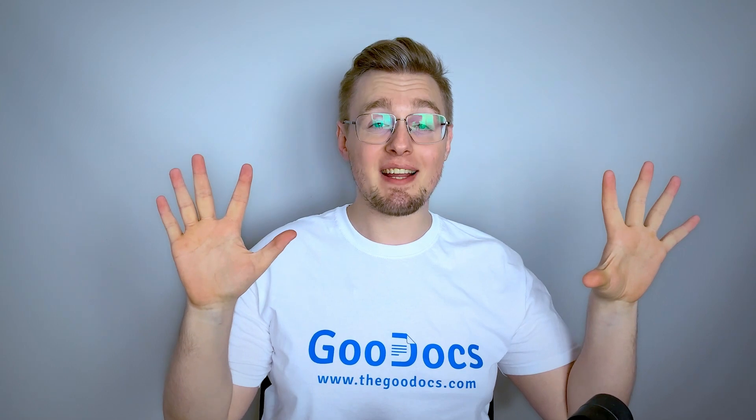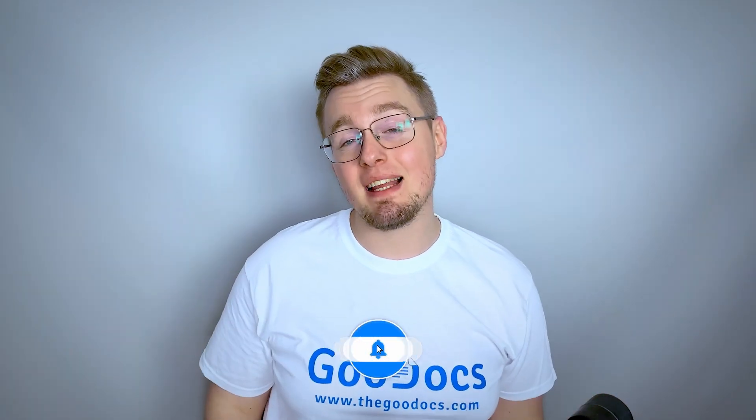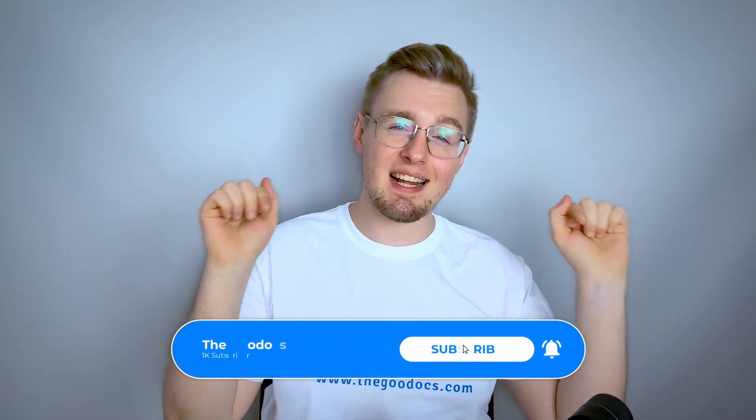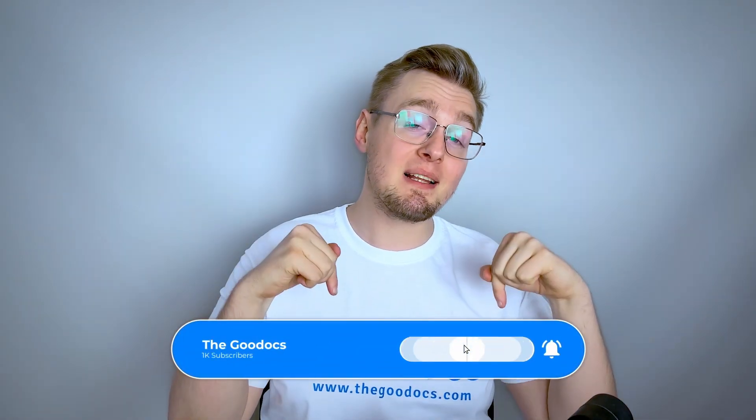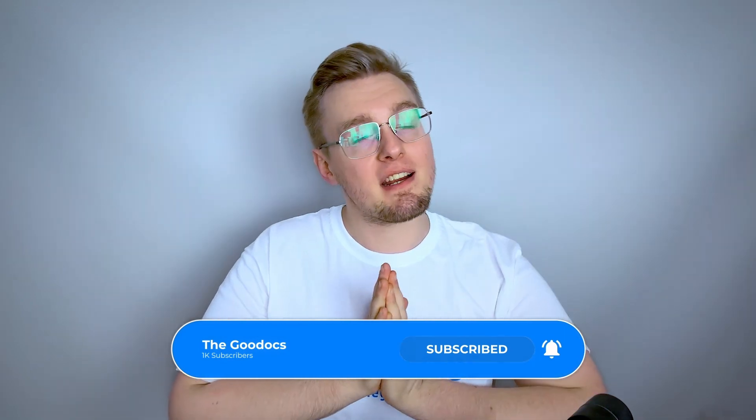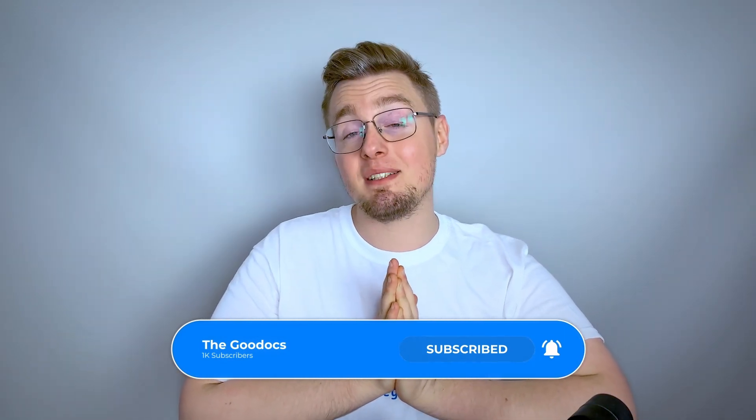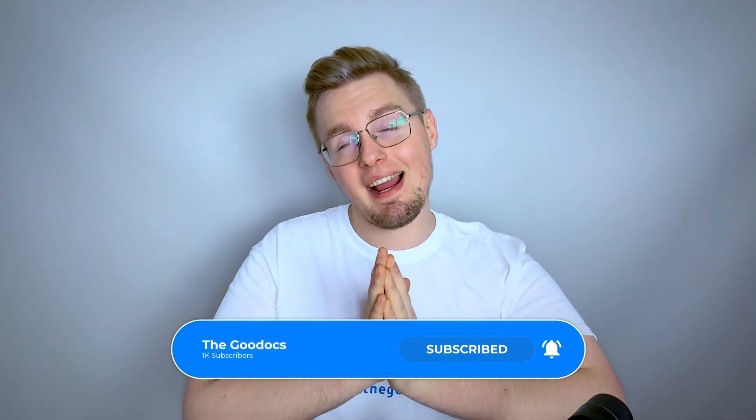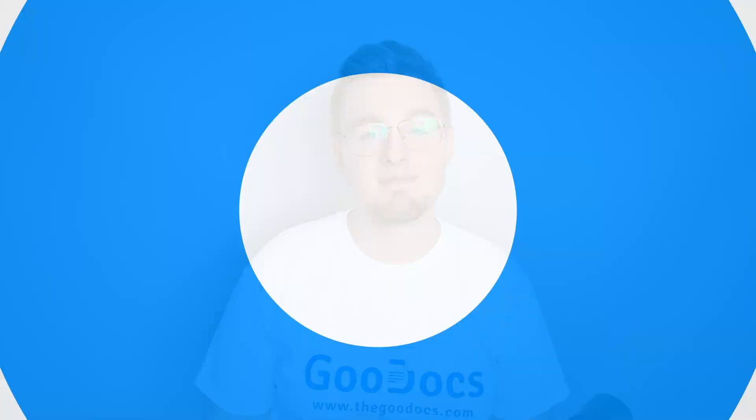Hundreds more guides and free Google Docs templates are available at thegoodocs.com - link below. Like to help share our videos and subscribe to see more guides. I hope we helped you. Thank you for watching.